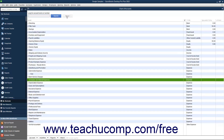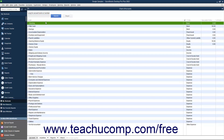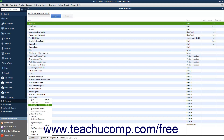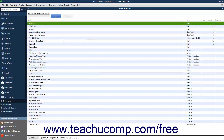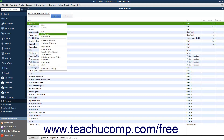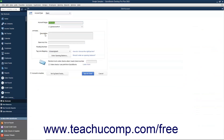To edit an account, select it in the Chart of Accounts, then click the Account button in the lower left corner of the list window and choose the Edit Account command from the pop-up menu. Alternatively, you can right-click the account within the Chart of Accounts window and select the Edit Account command from the pop-up menu. Either way, the Edit Account window will appear. Edit the account information in this window, then click Save and Close to save your changes and close the window.